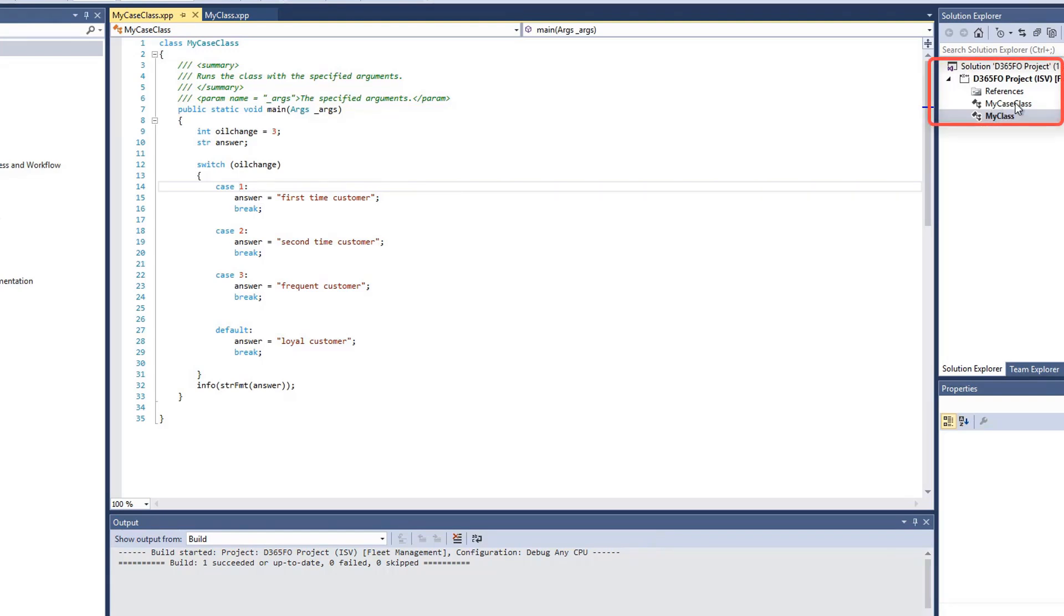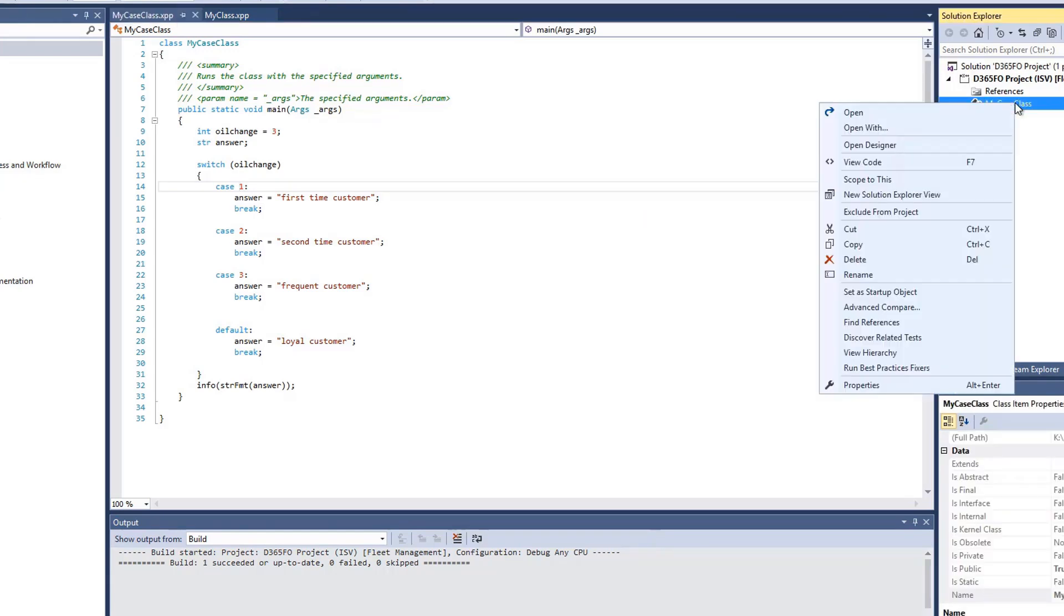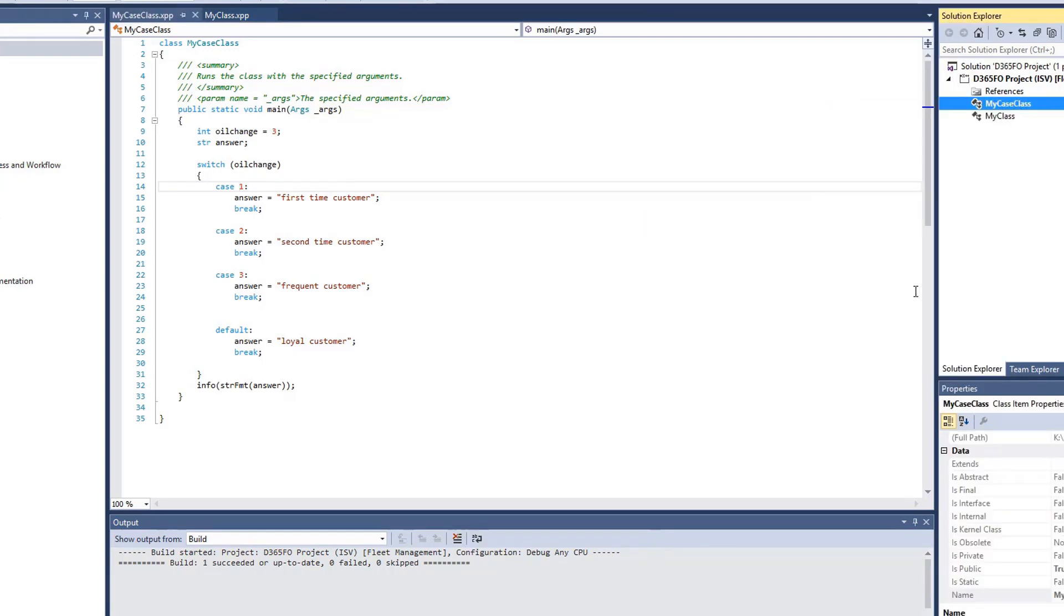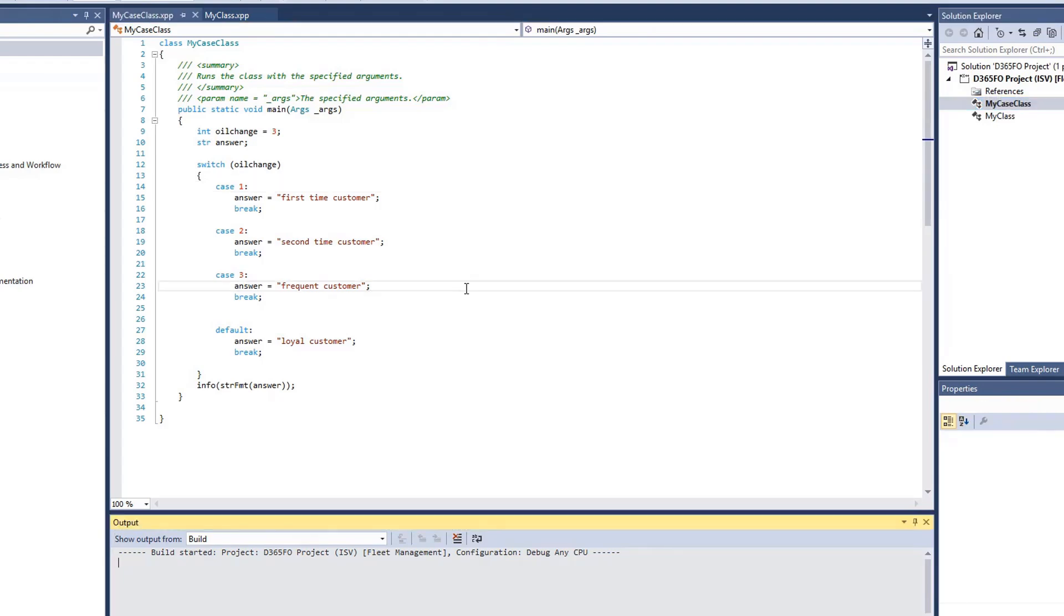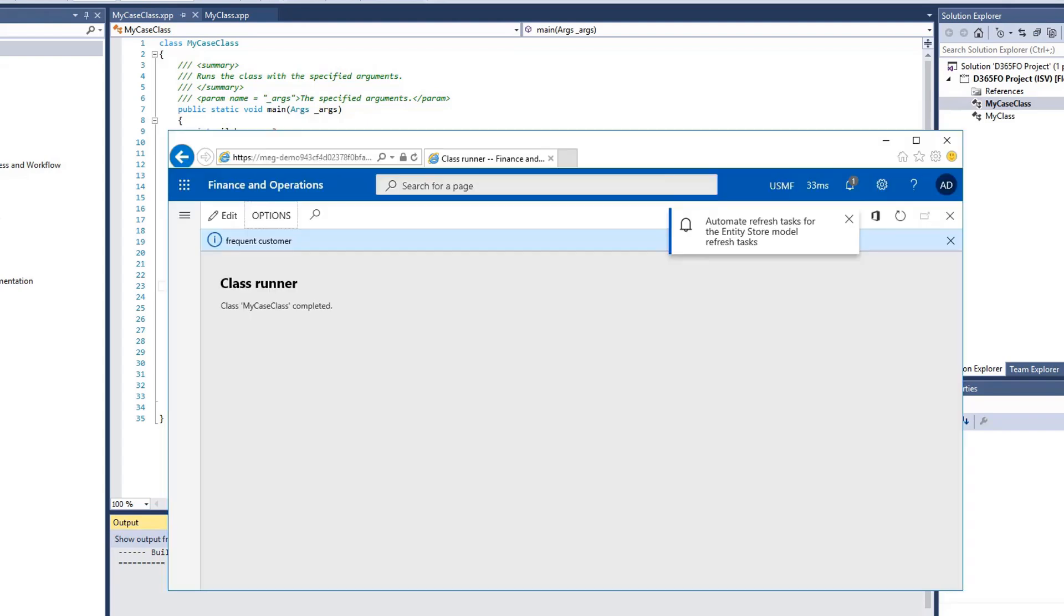It's currently set as my class. So I'll right-click on my case class, and I'll set a startup object, and I can go ahead and click Control F5 to run the code without debugging. Again, I'm expecting my answer to be frequent customer. As you can see, frequent customer displays.